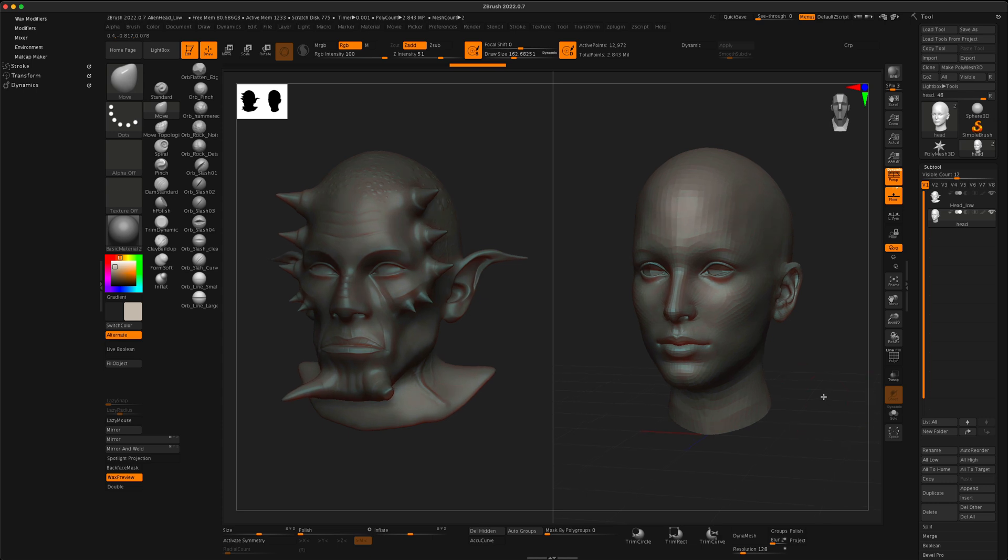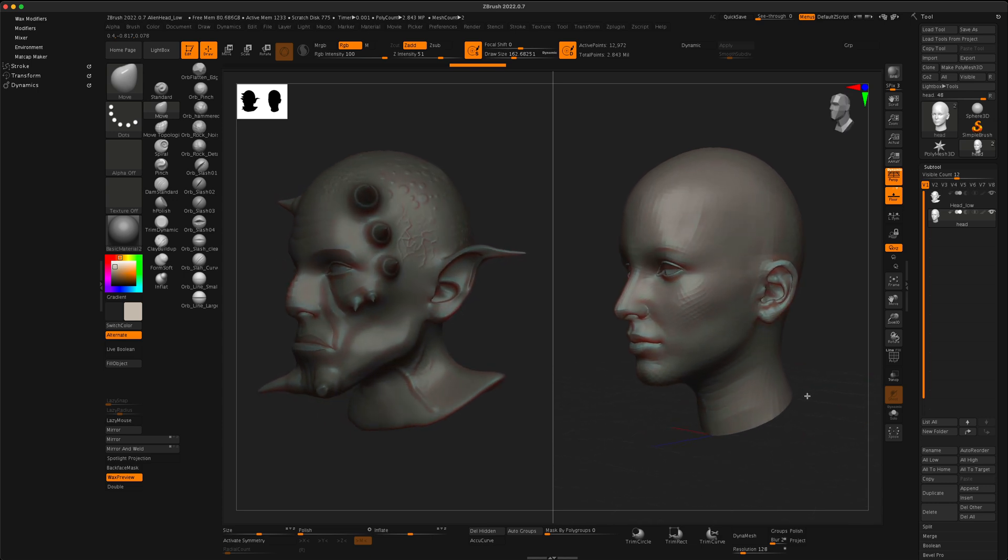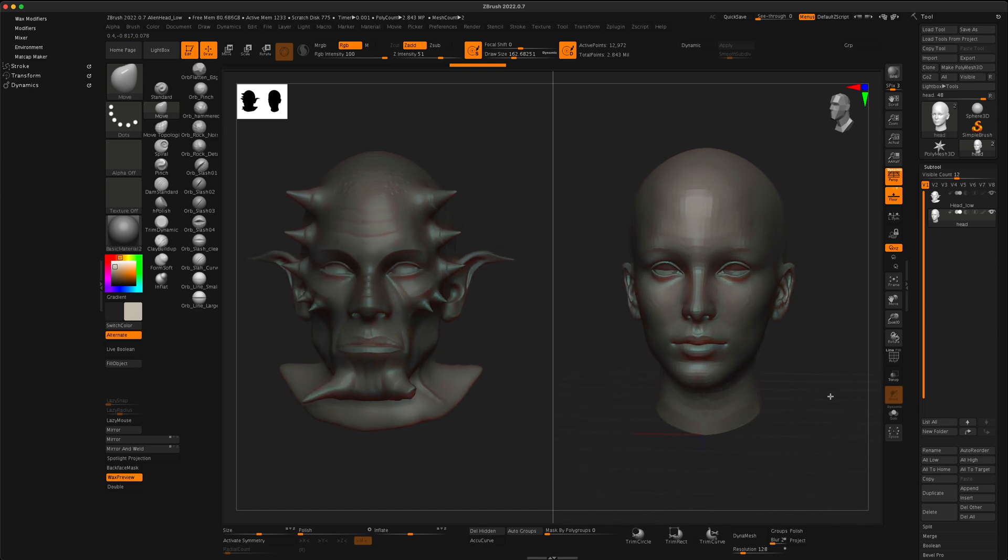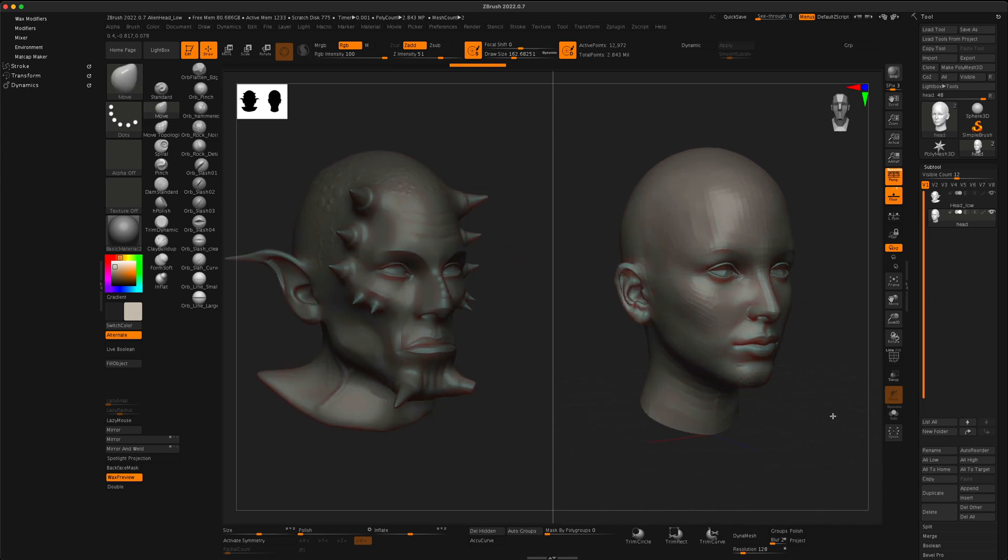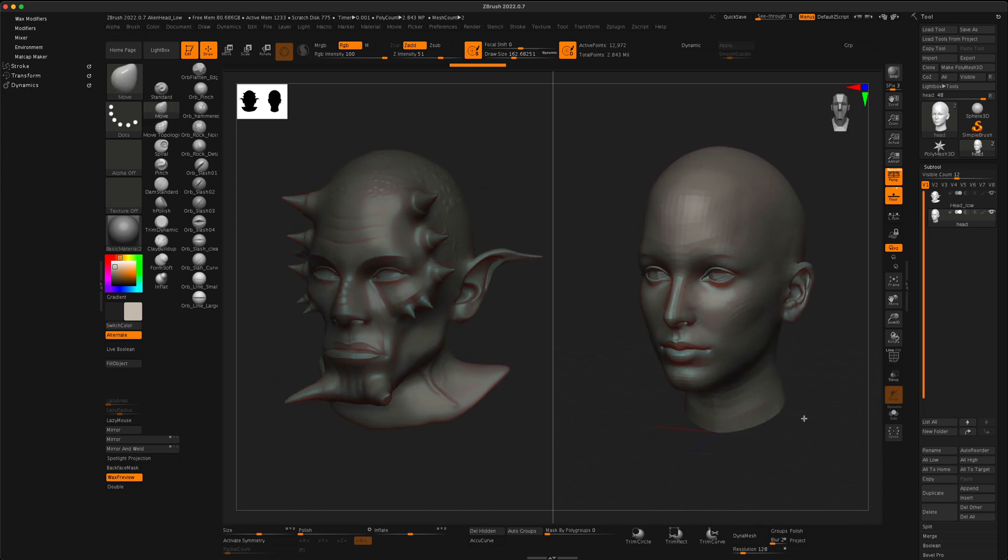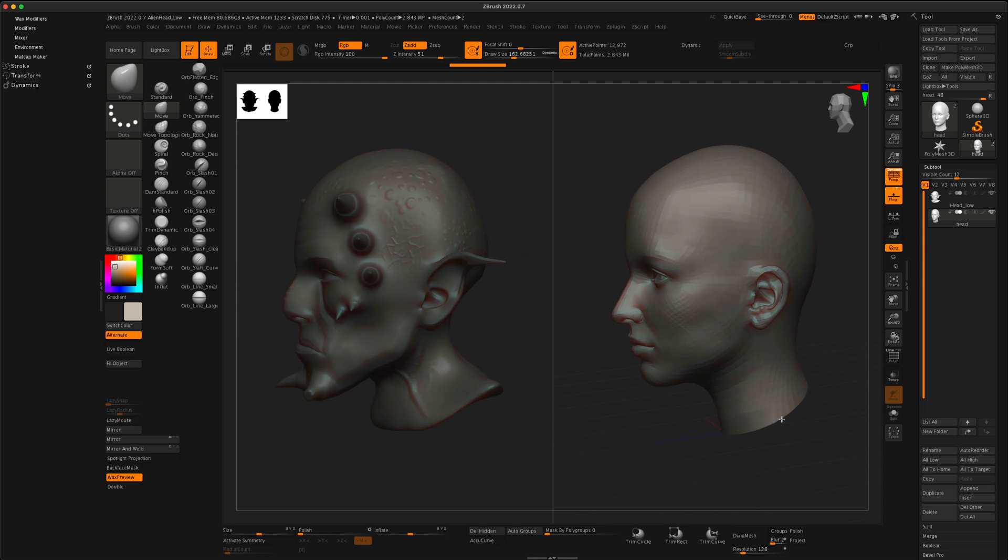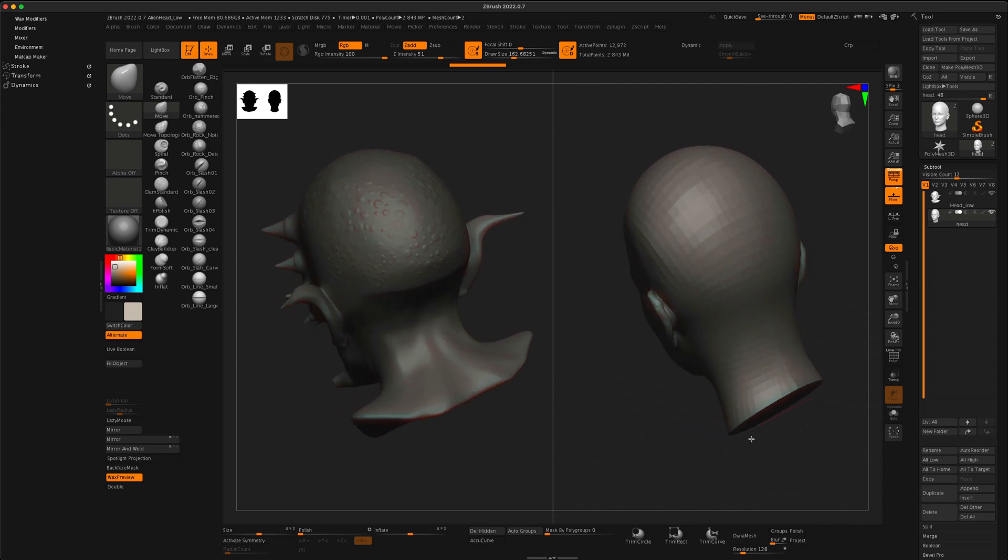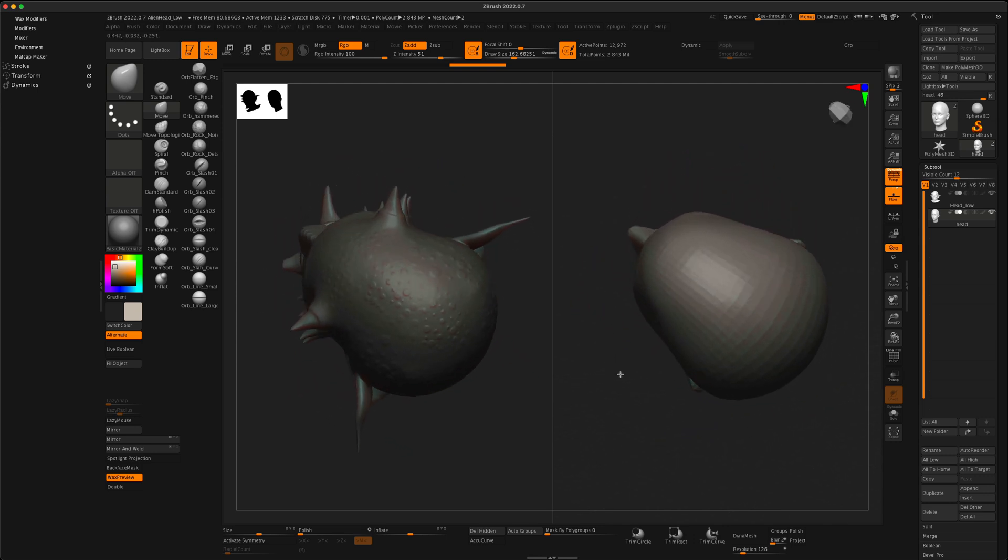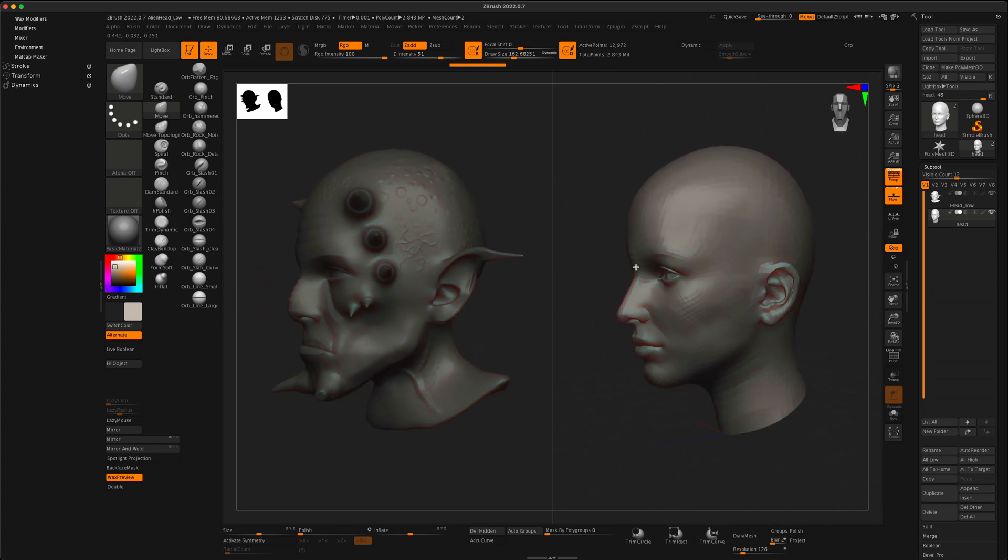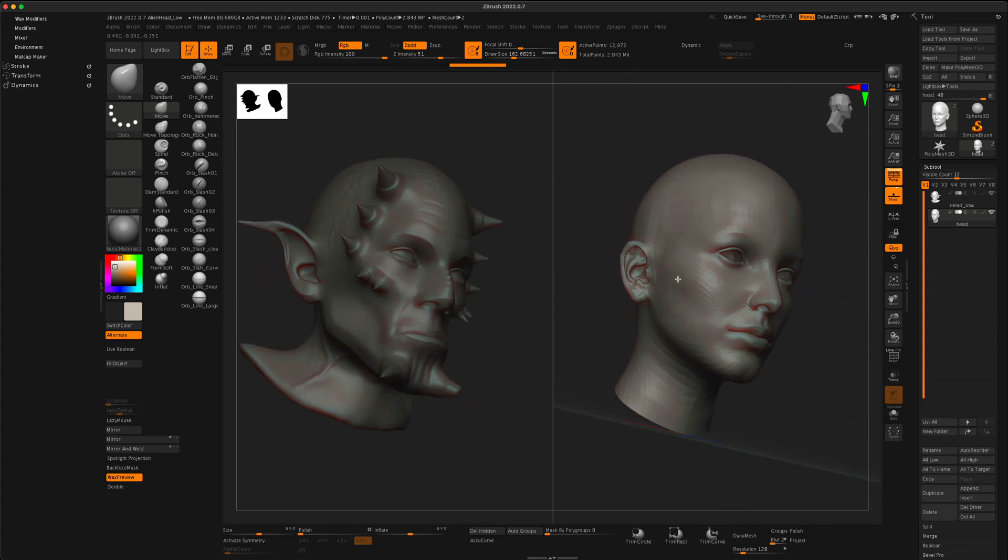And now what I can do is as I rotate the mesh that I'm sculpting on, you could see that the other one is rotating at the same time with the same angle. This is an excellent way to have a specific reference from different points of view.